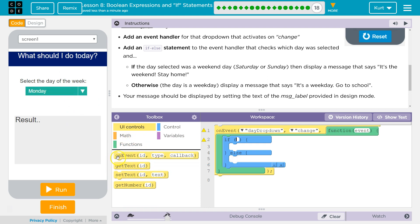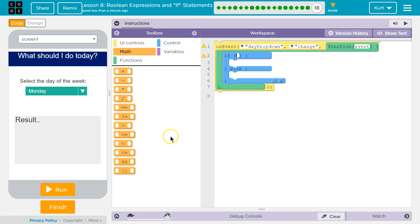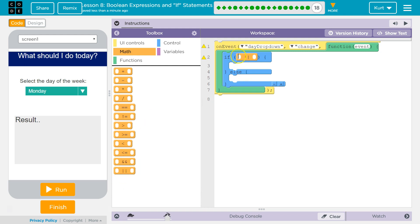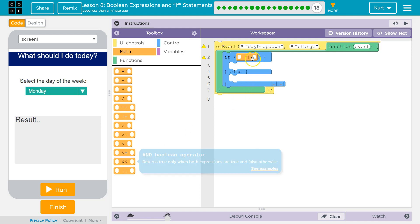We're gonna need to grab whatever the dropdown value is and check if it's equal to something. I'm going to actually check if it's equal to a weekend day, because there's less of them. This is the OR statement — two vertical lines is the OR operator. If either side is true, the whole expression is true. So if 943 is less than 2 — that's false — but if 1 is less than 10 — that's true — so the whole statement is true. As opposed to the AND statement, where both sides must be true. We're gonna use OR.